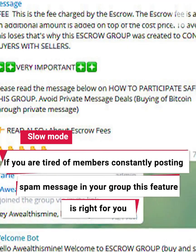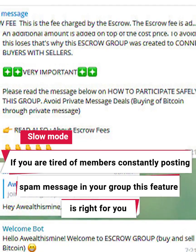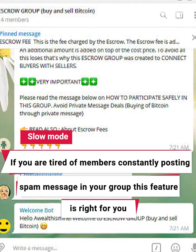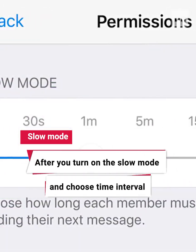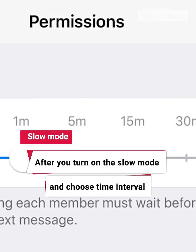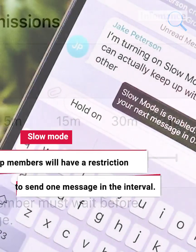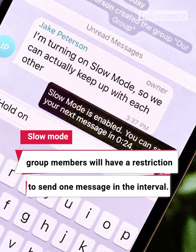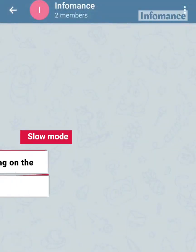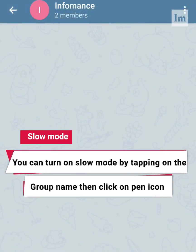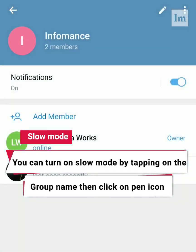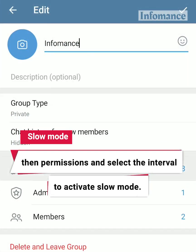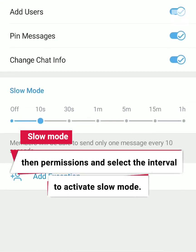Slow Mode. If you are tired of members constantly posting spam messages in your group, this feature is right for you. After you turn on the slow mode and choose a Time Interval, group members will have a restriction to send one message in that interval. You can turn on slow mode by tapping on the group name, then clicking on the pen icon, then Permissions, and selecting the interval to activate slow mode.